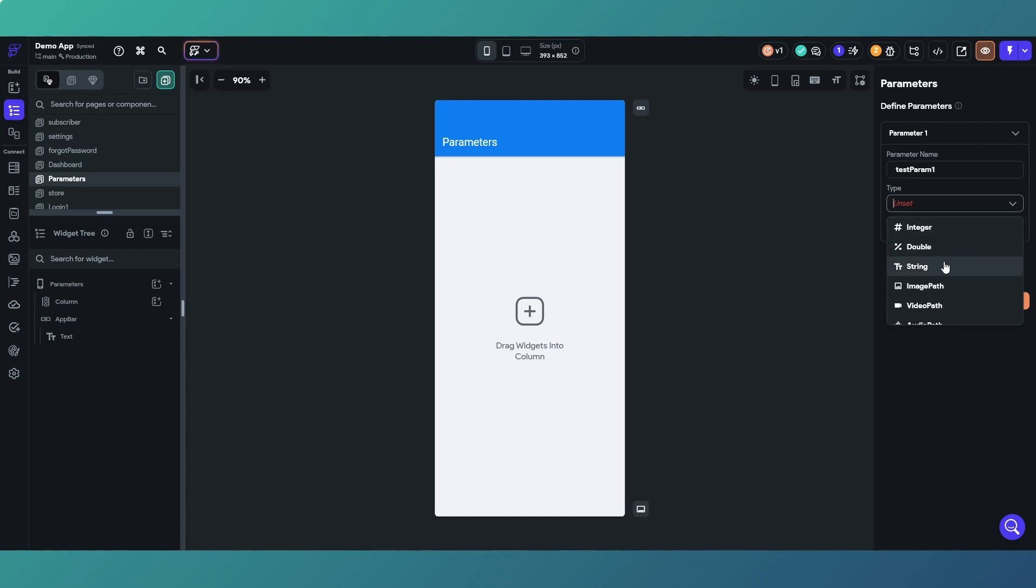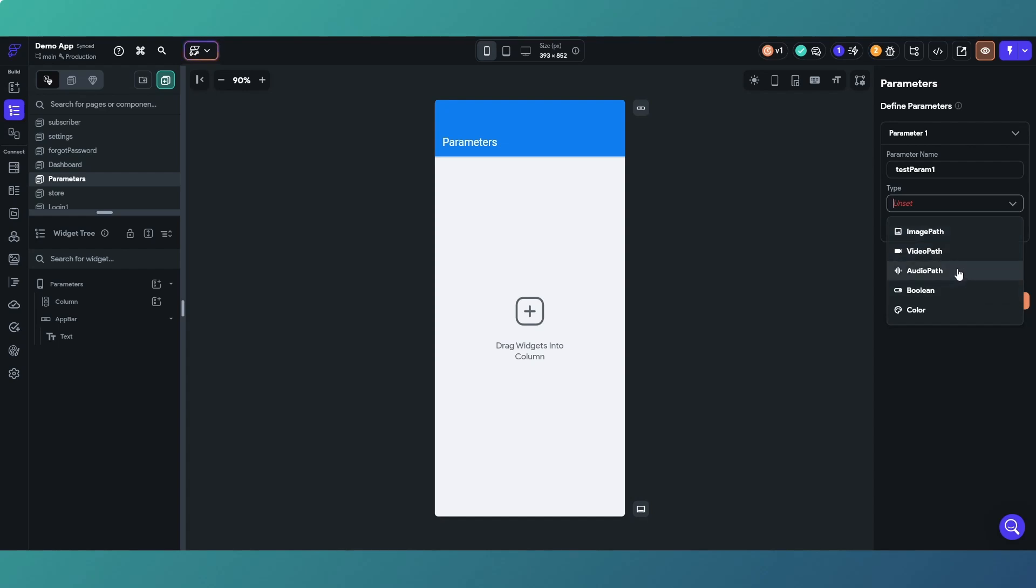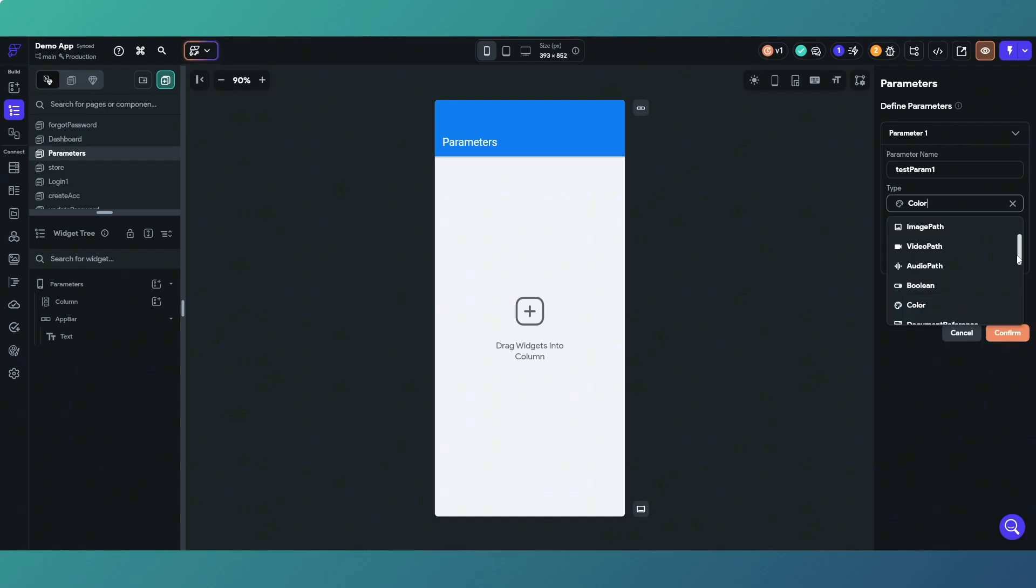I think we used all of those in the original example. Likewise image path we used, and image path, video path, and audio path are all the same, they're URLs to each of those file types. You've got boolean which is a true or false value, and then color which is self-explanatory.